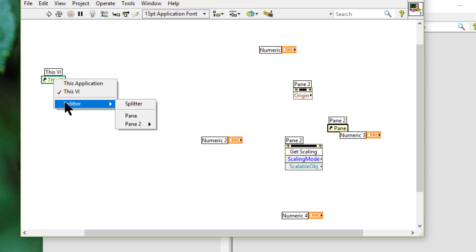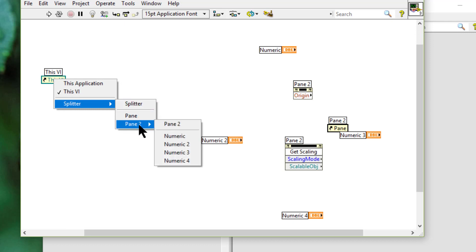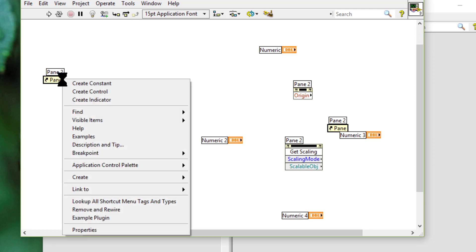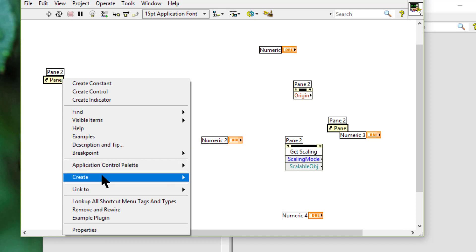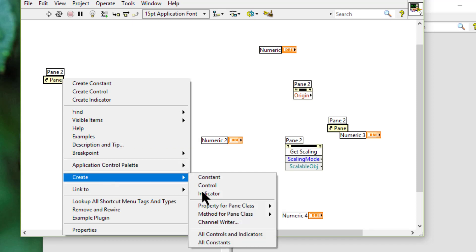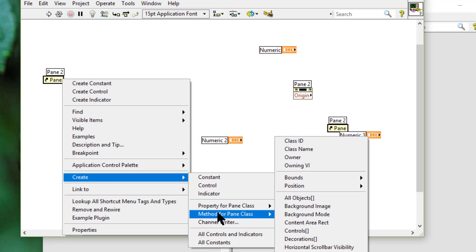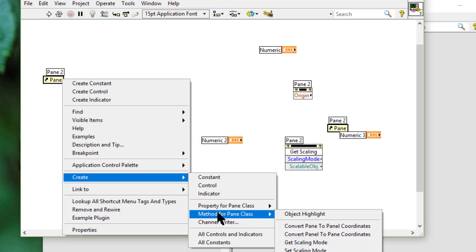We can use the pane properties to configure panes programmatically using property nodes and methods for that particular pane.